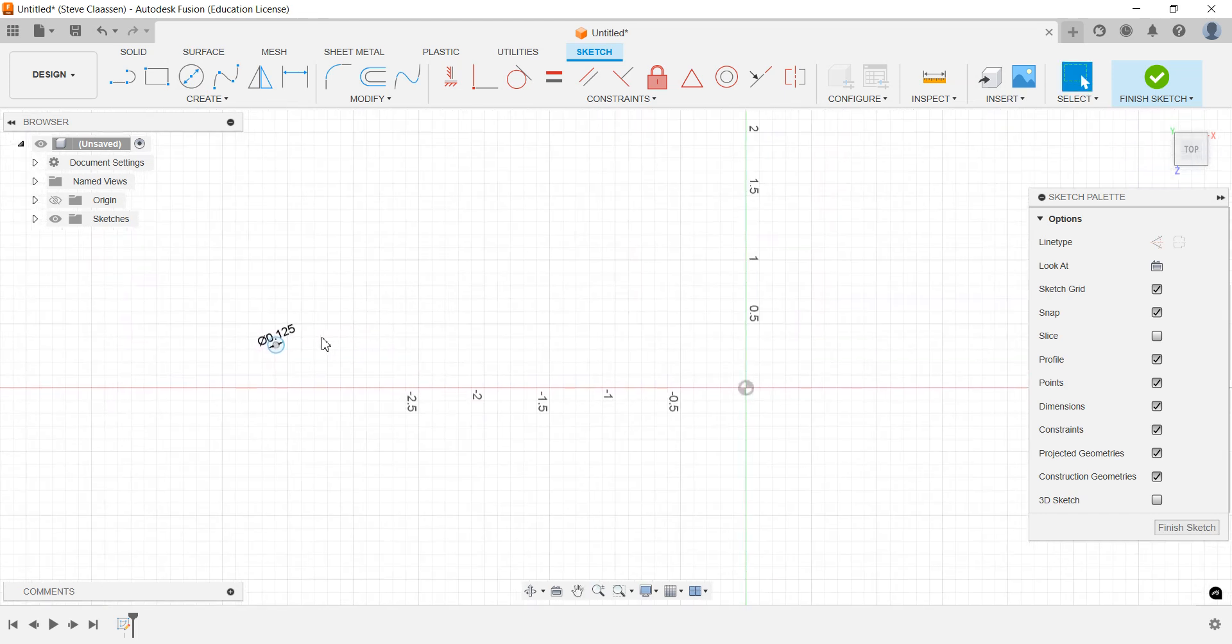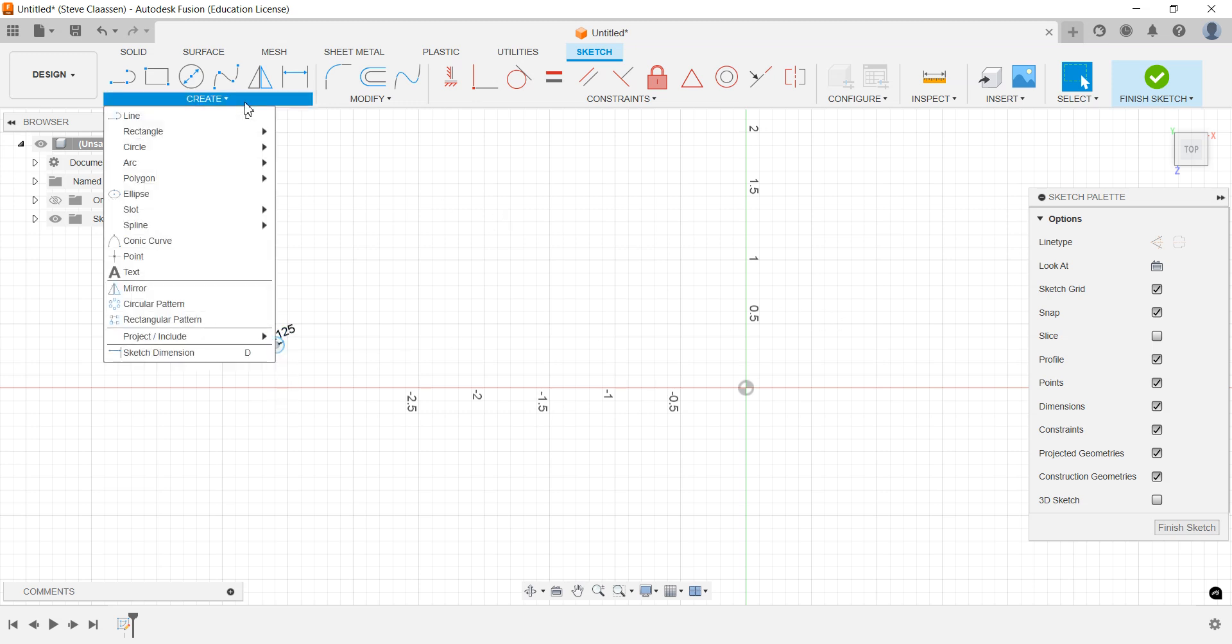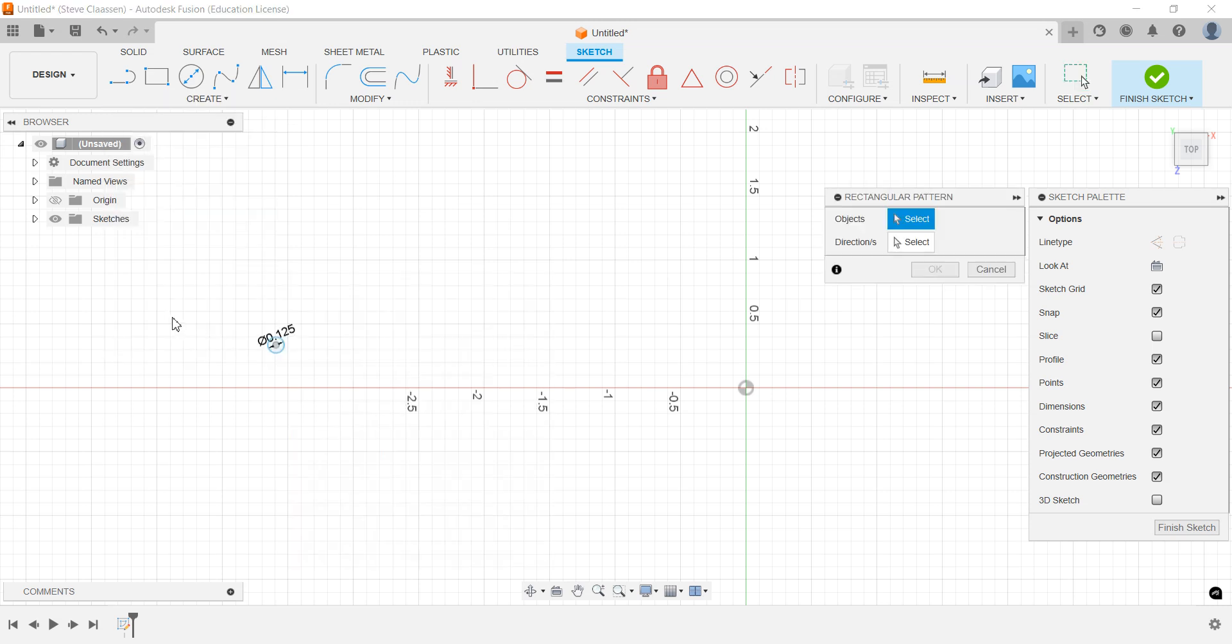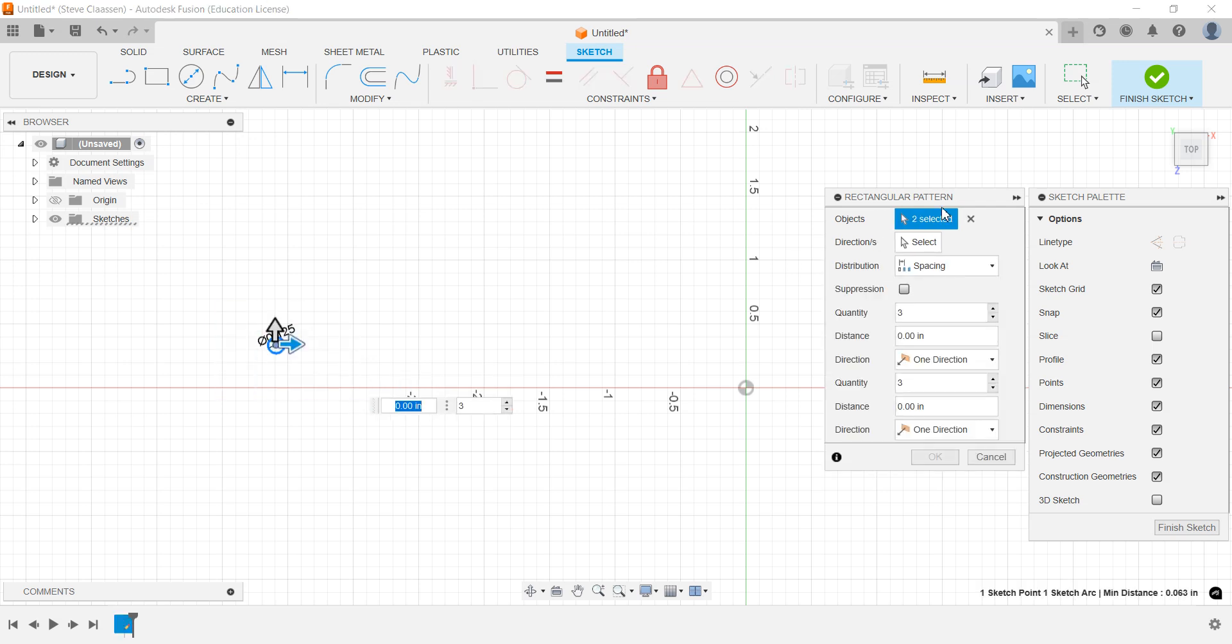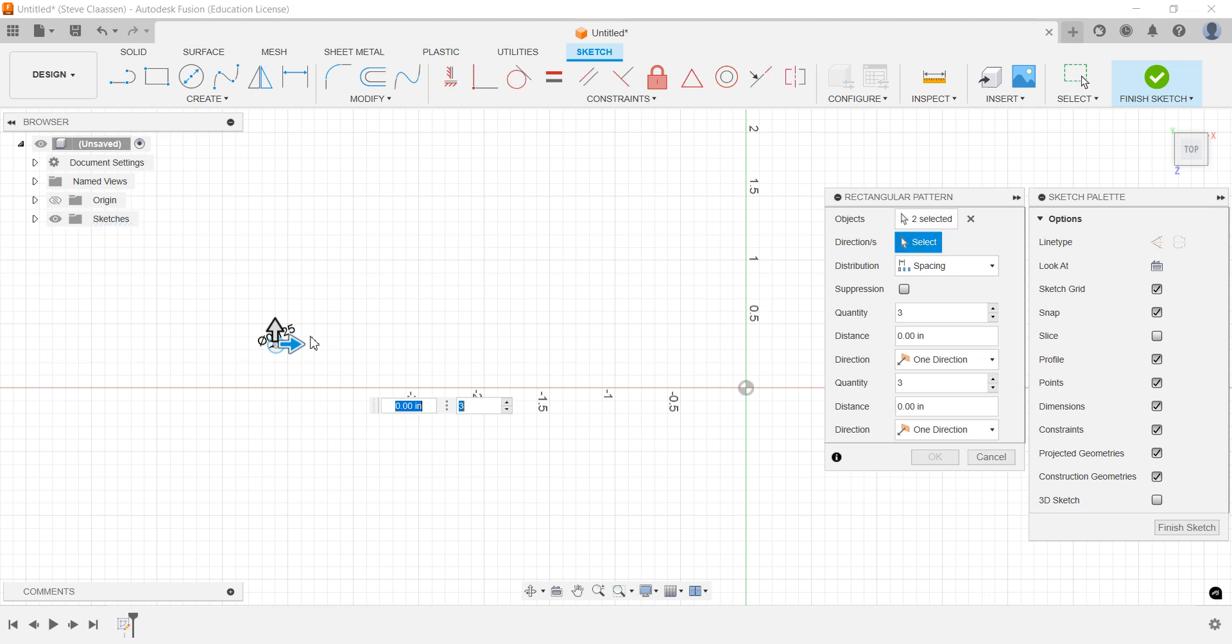Now I want to array this. I want to put three down and let's say 20 across. We go to Create, come down to Rectangular Pattern, and from here select the object. I'm going to highlight the object. You can see now it says two selected because there's only one circle. Select the direction, I'm going to go that way.